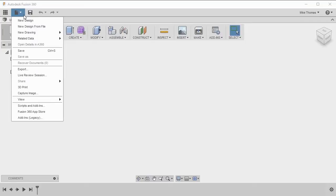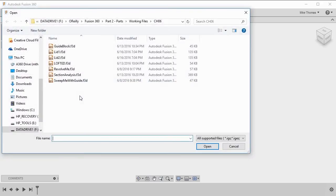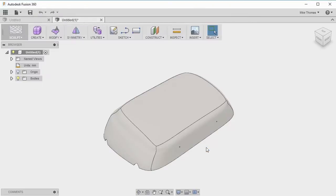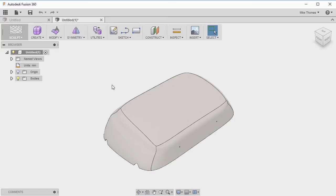For this exercise, let's create a new design using the lid one working file. What we want to do is add thin features called ribs. Ribs are often used in plastic parts or casted parts to prevent warping by adding stiffness to thin walled parts.